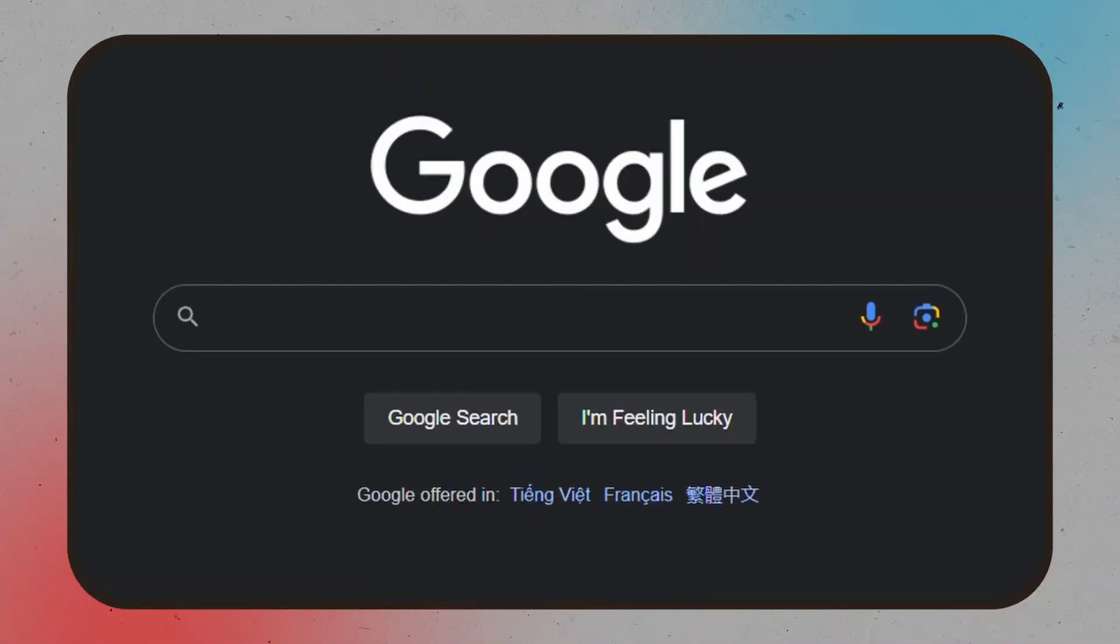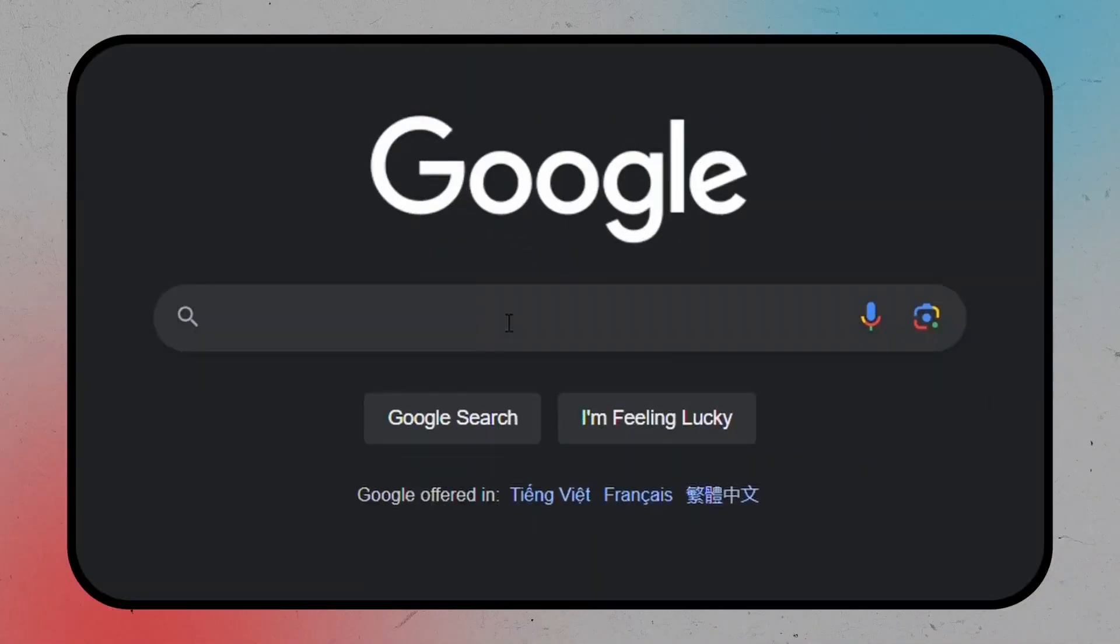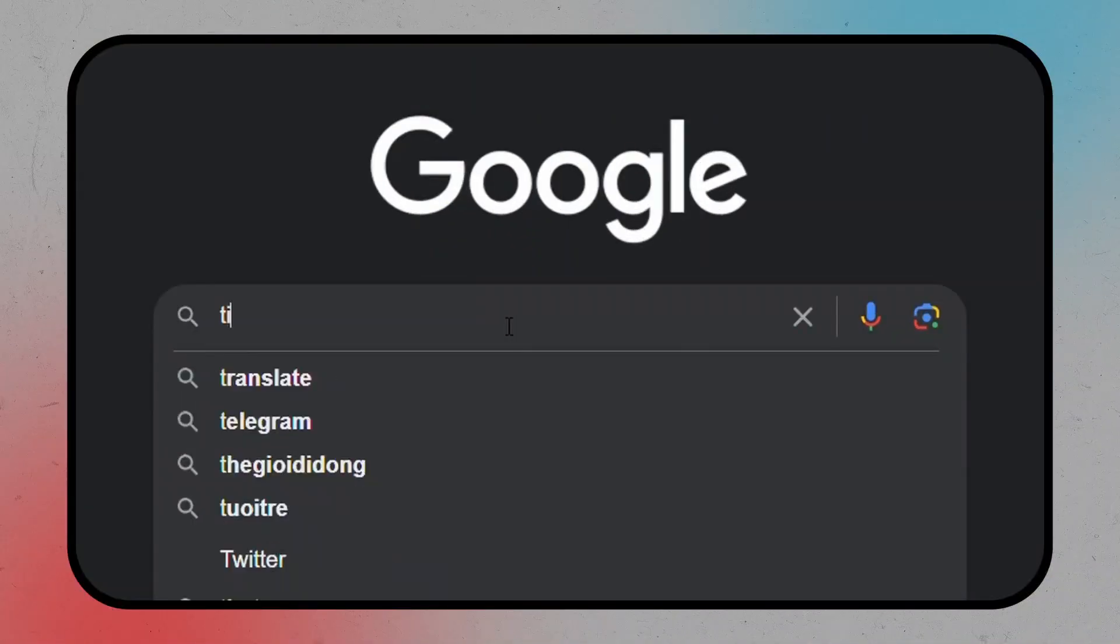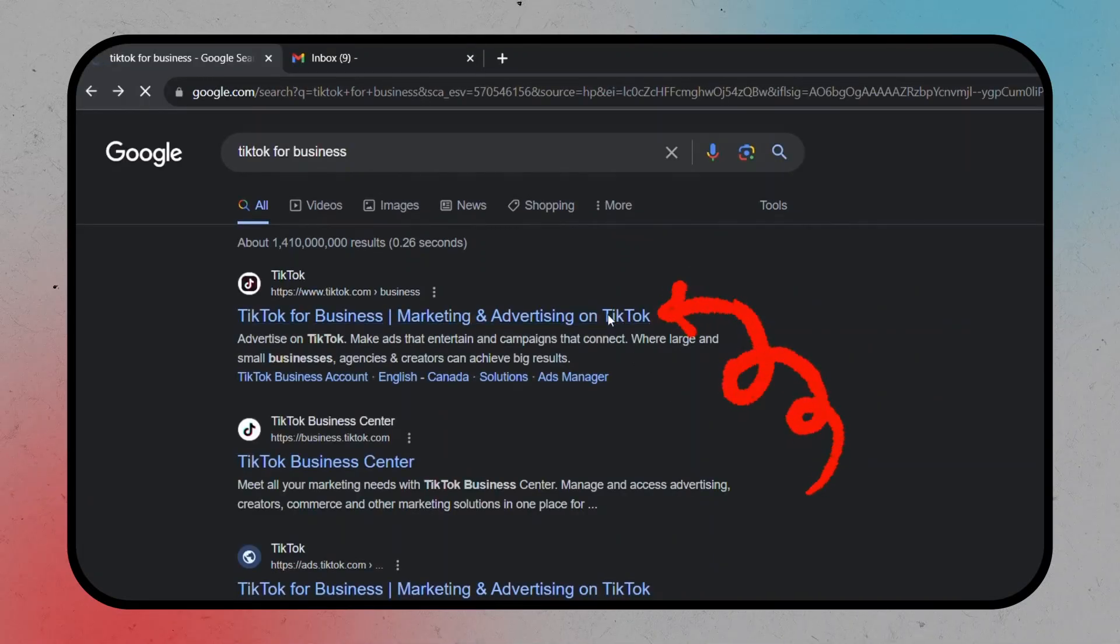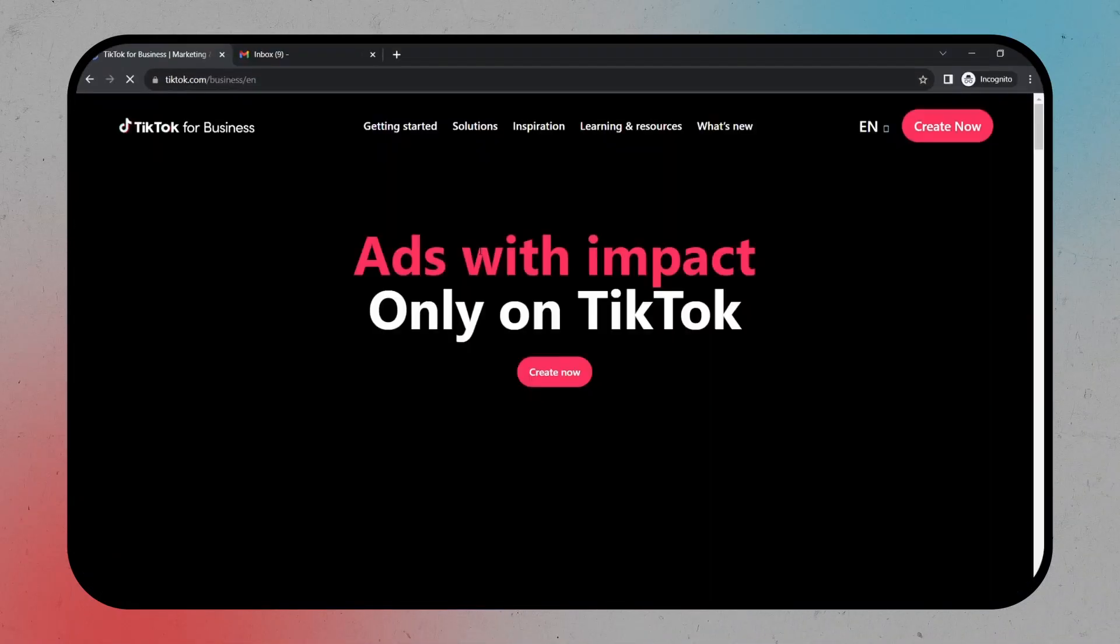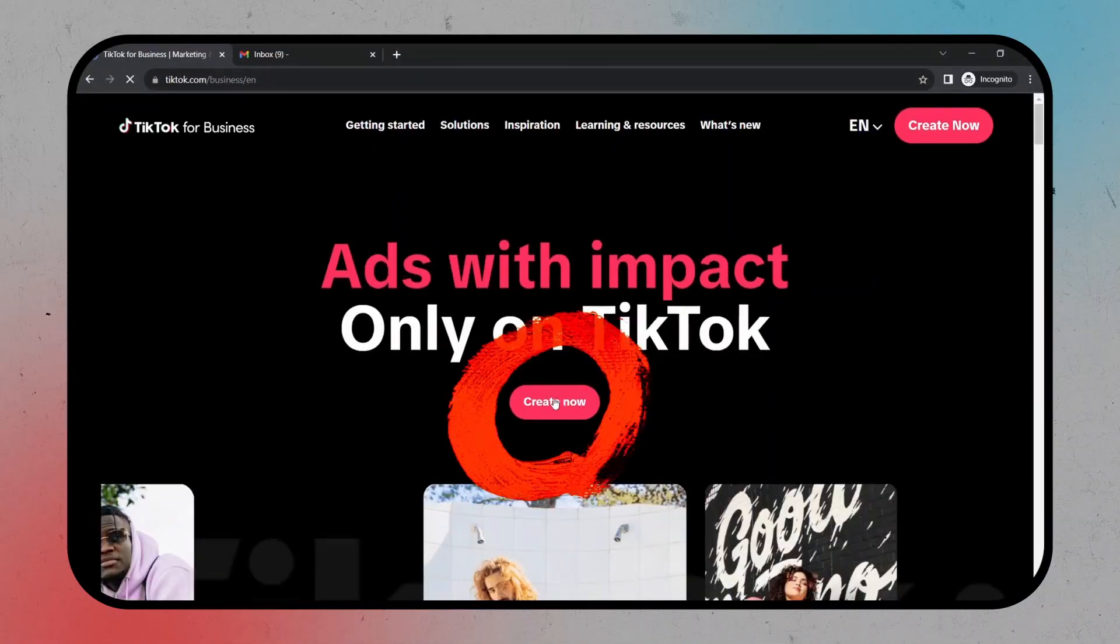First, head to Google. In the search bar, type in TikTok for business and hit enter. See this link? Click on it and look for the Create Now button.